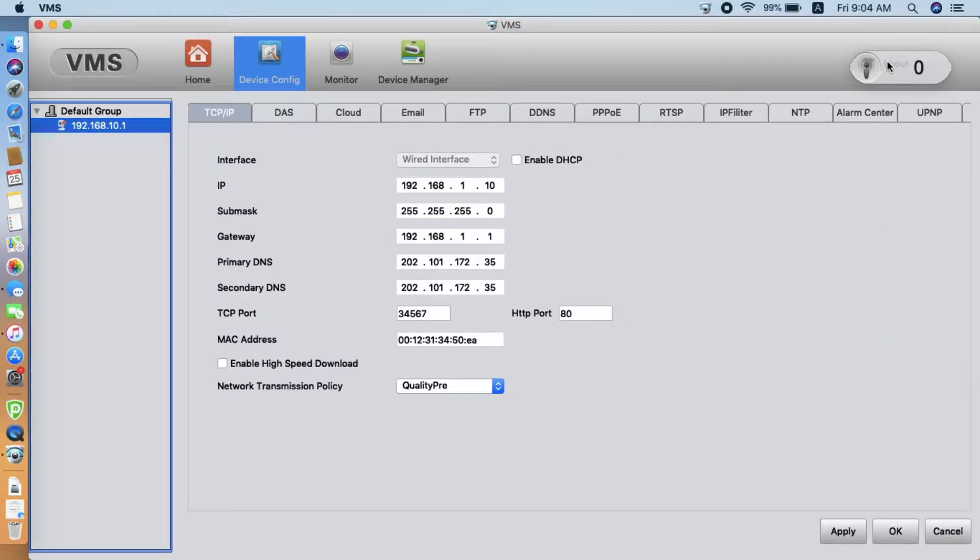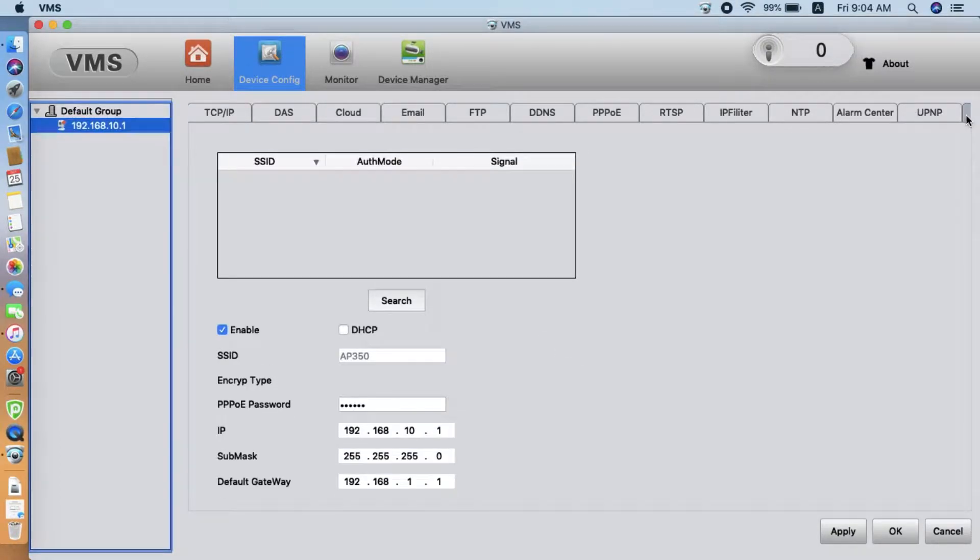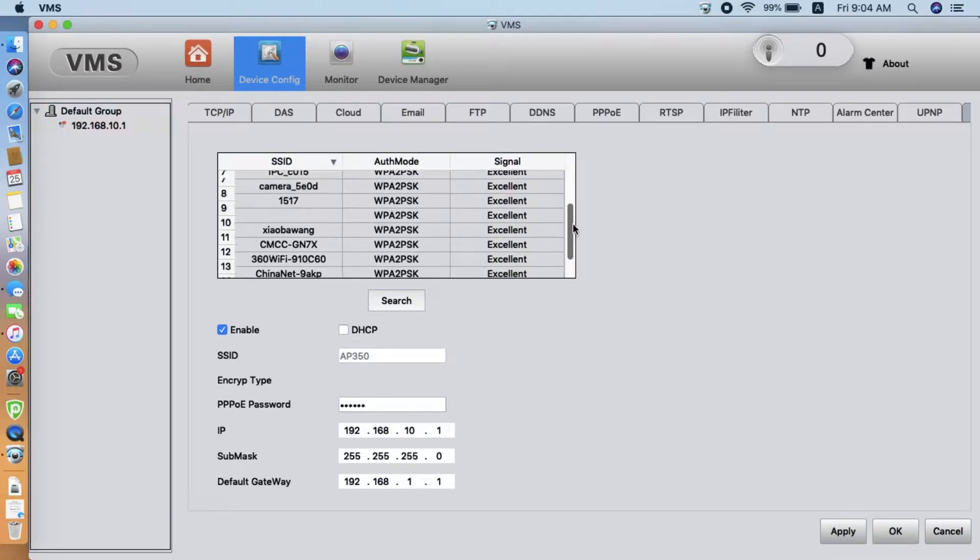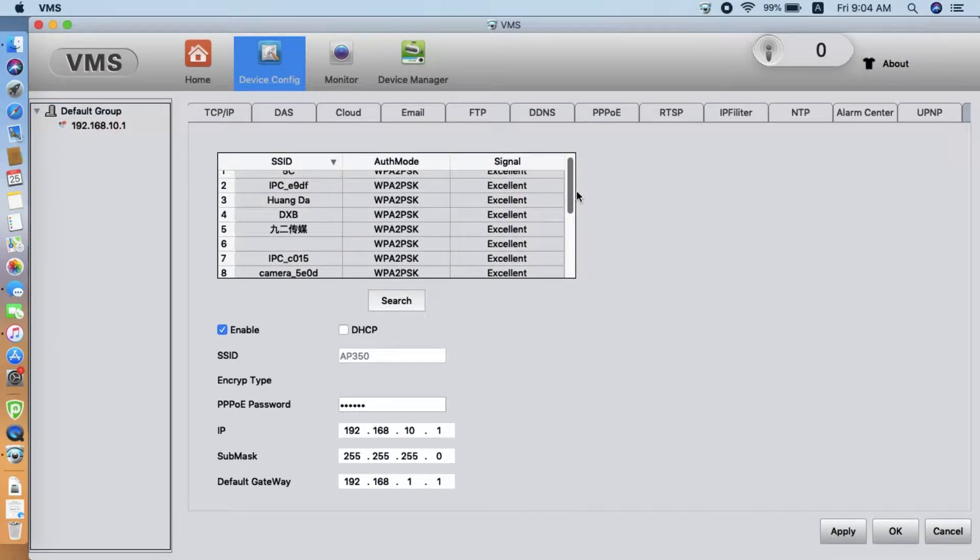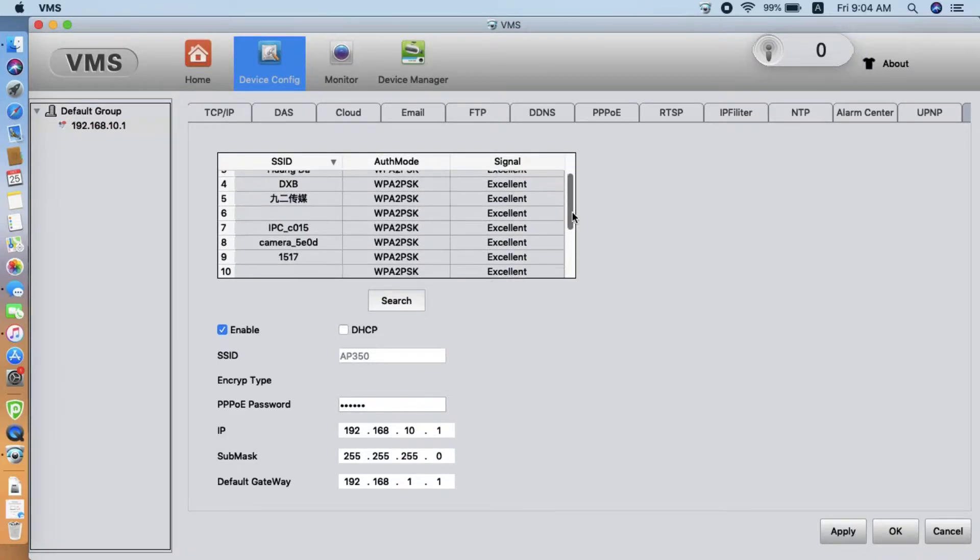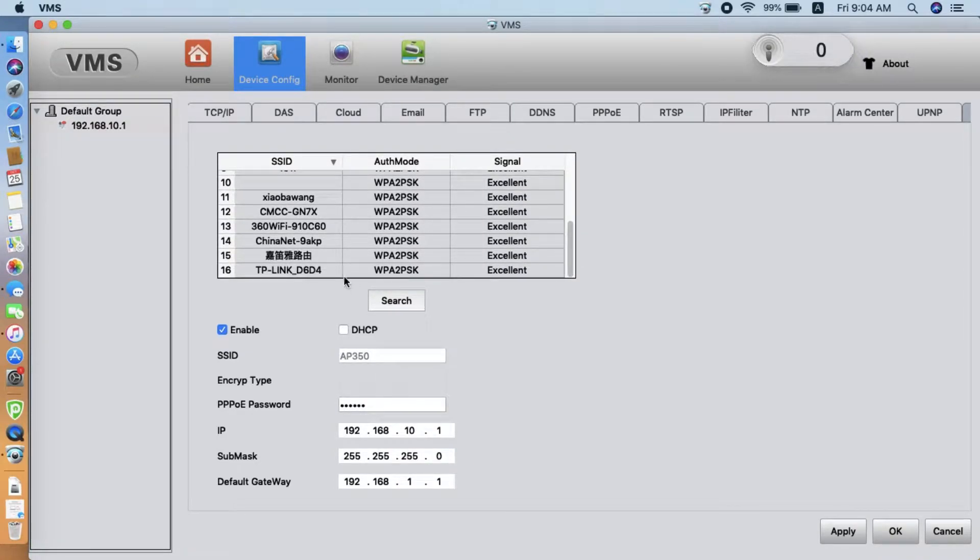Here, we turn to the full screen and select the Wi-Fi tab. We click Search. Now, this is the Wi-Fi access point the camera sees. We choose the home Wi-Fi we want to add.